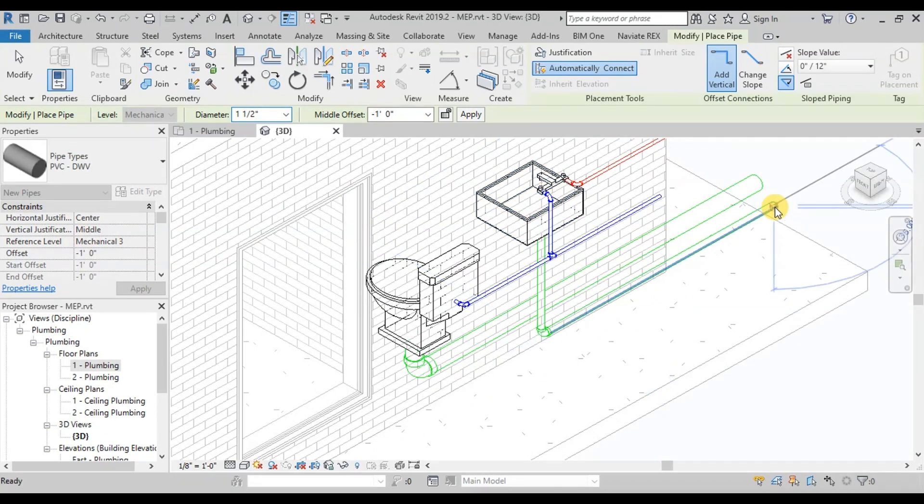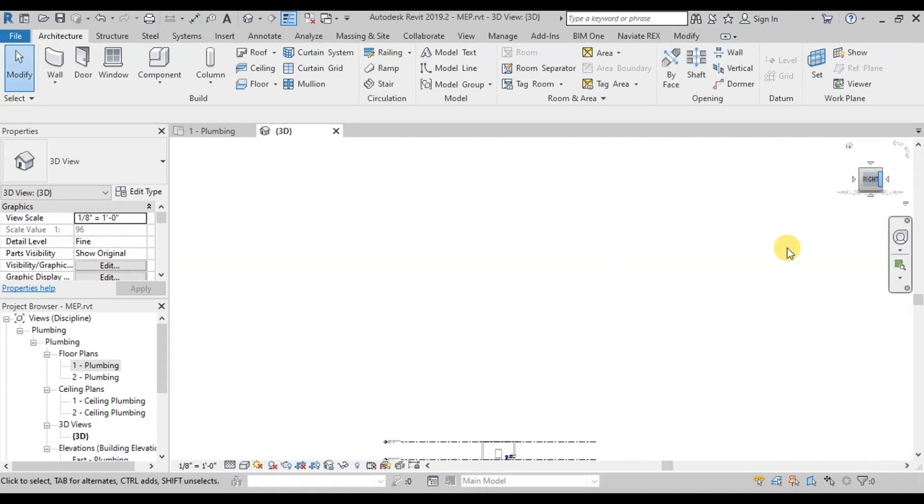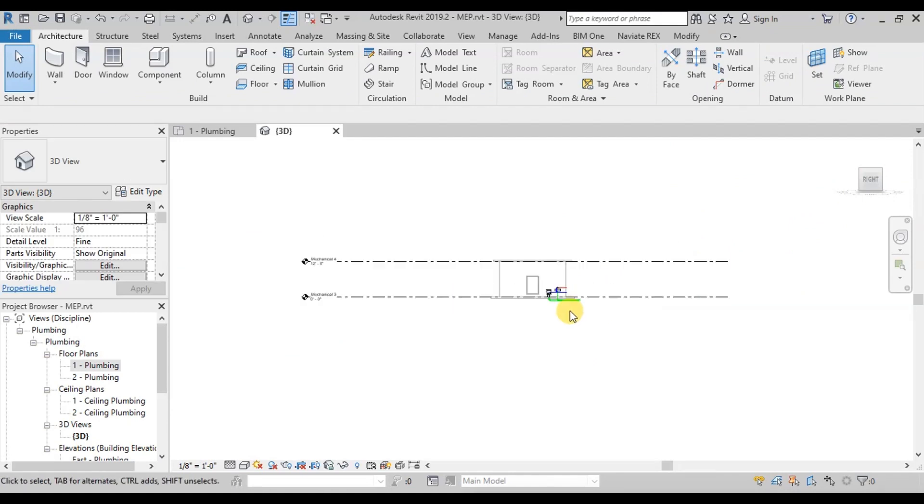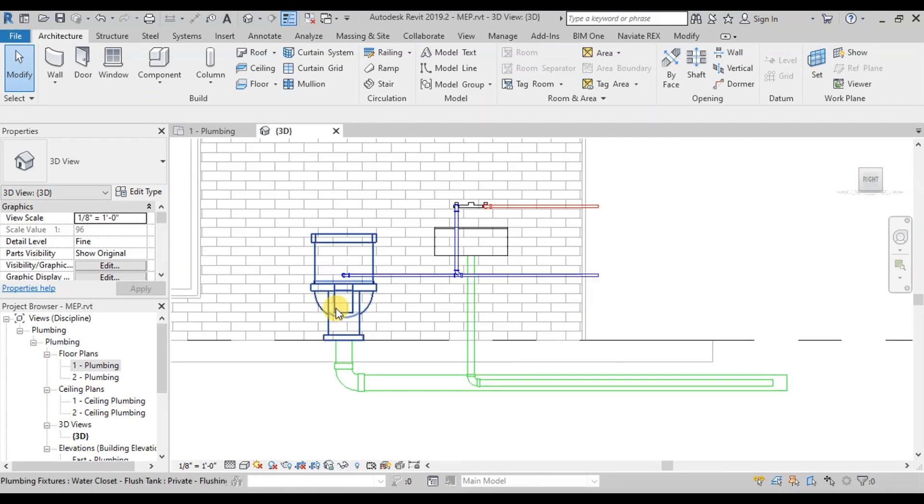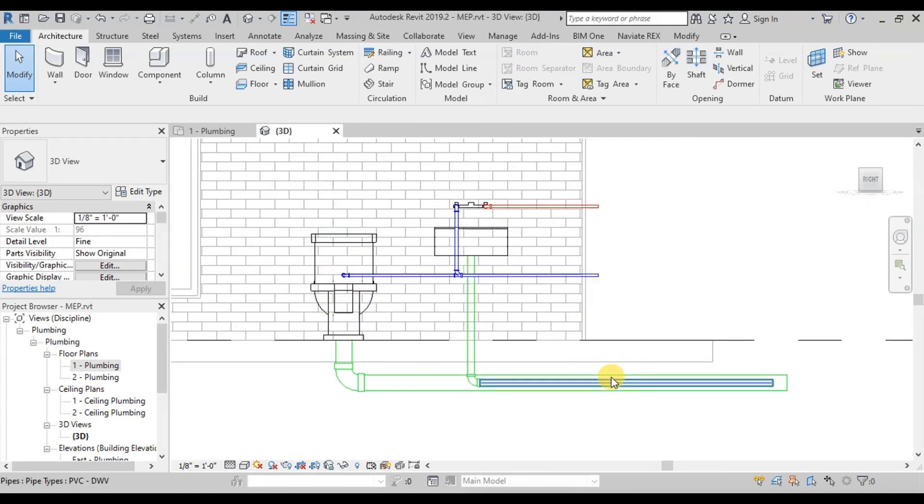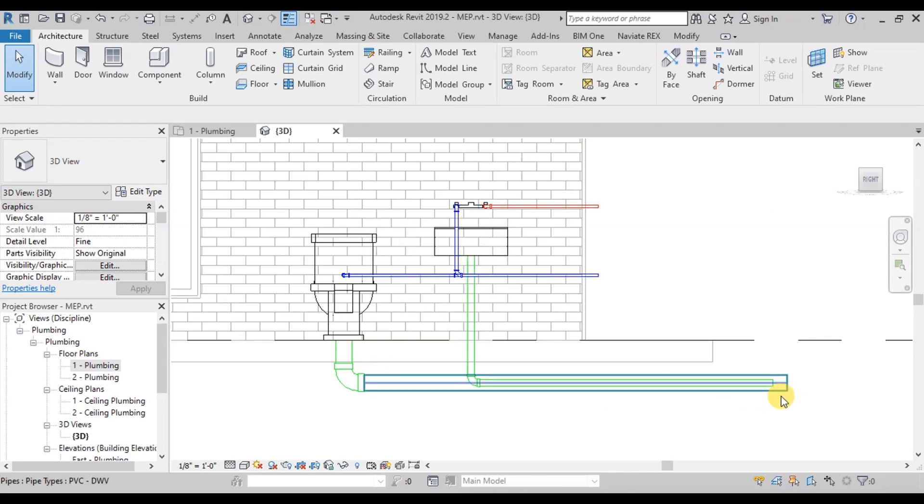We will change the 3D view to elevation view to see how this pipeline is drawn. For Sewage, 4-inch pipeline is going outside of the building. For Waste Water, 1 and a half-inch pipeline is used.